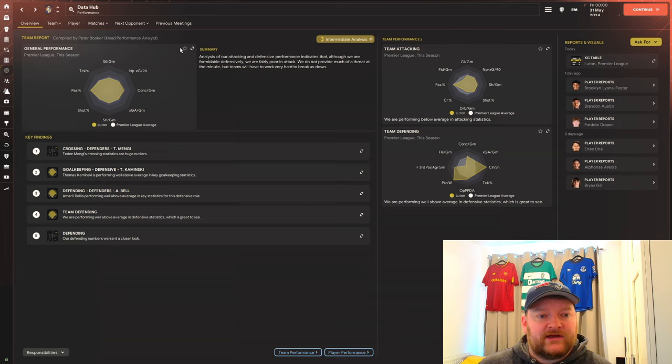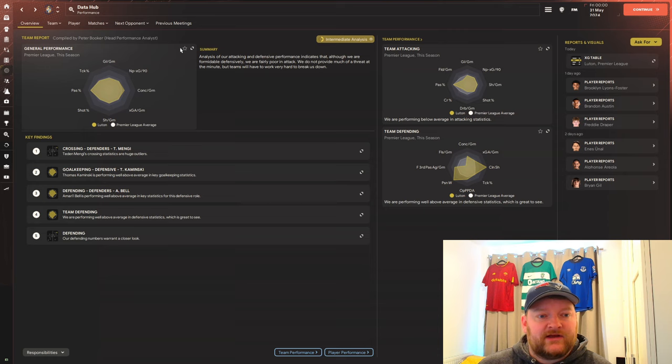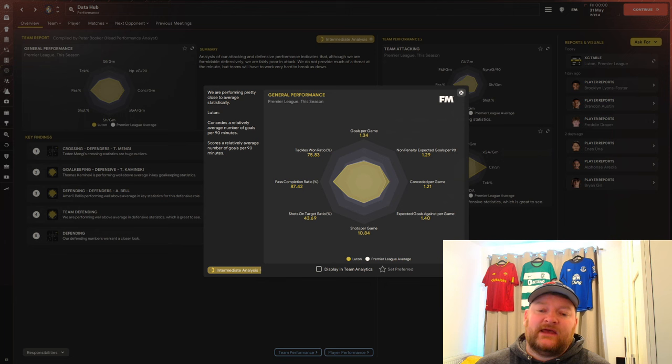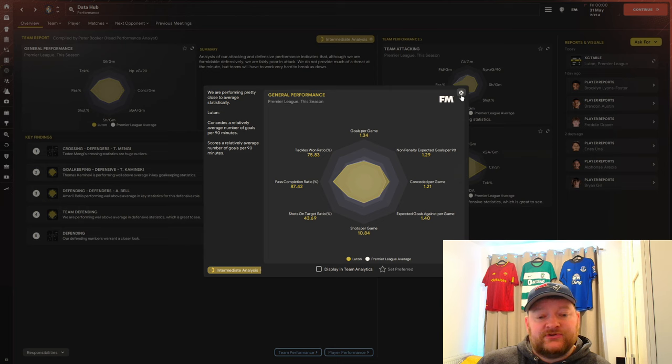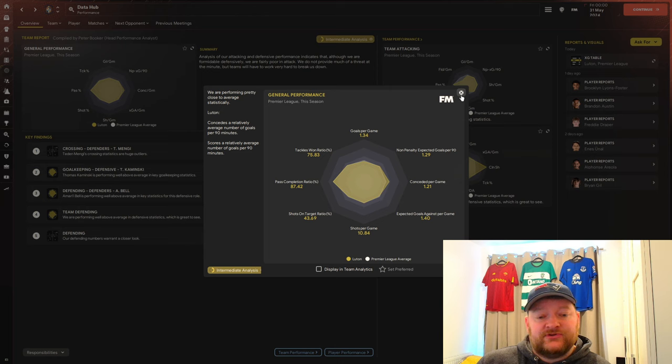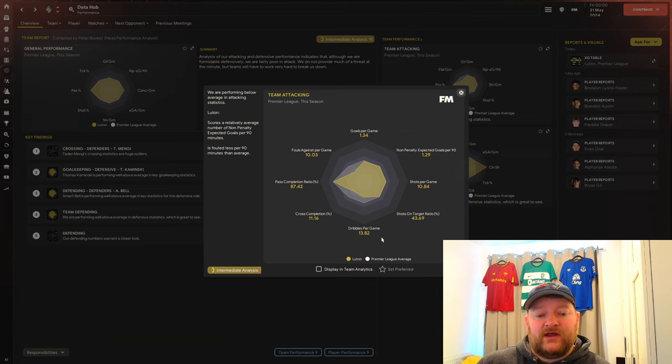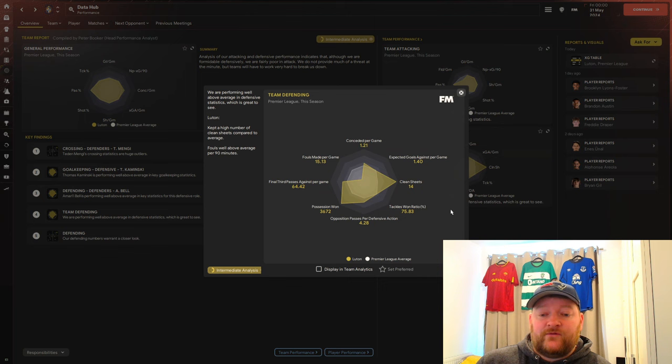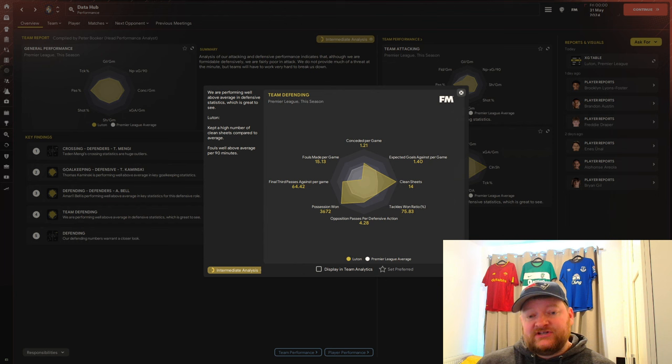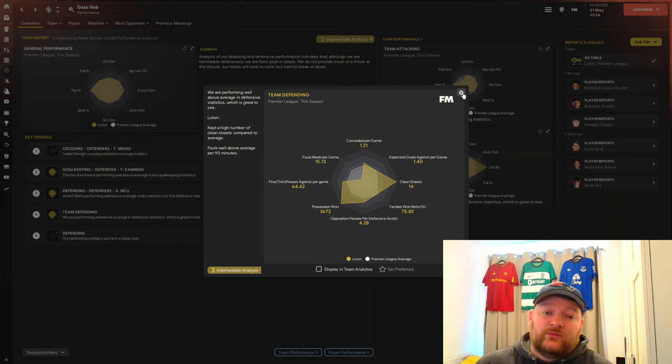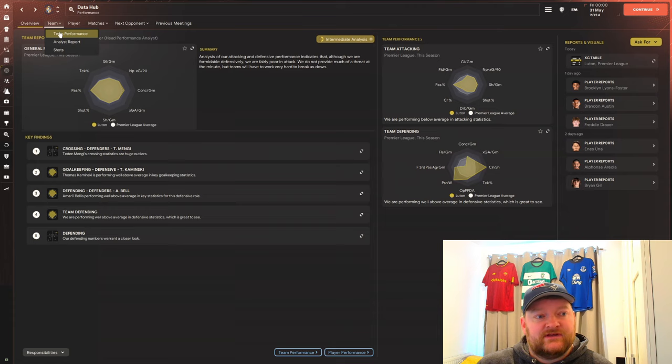We didn't score loads compared to the Roma and PSG seasons, but we're not expected to, so I will take that every day of the week. Looking at the Data Hub, we scored 1.34 goals per game from expected 1.29, so overperformed. Conceded 1.21 per game, we've conceded less than the 1.4 expected. 10.84 shots per game, pass completion 87.42%. In terms of other attacking numbers, dribbles per game 13.82, pass completion 84.72%. Defensively, we got 14 clean sheets, which is above league average.